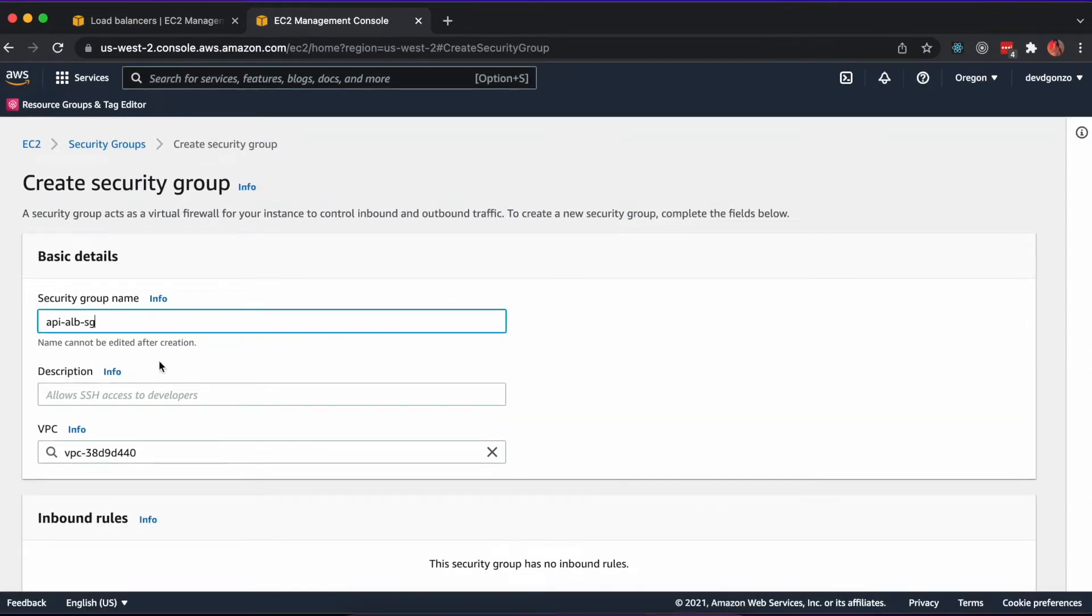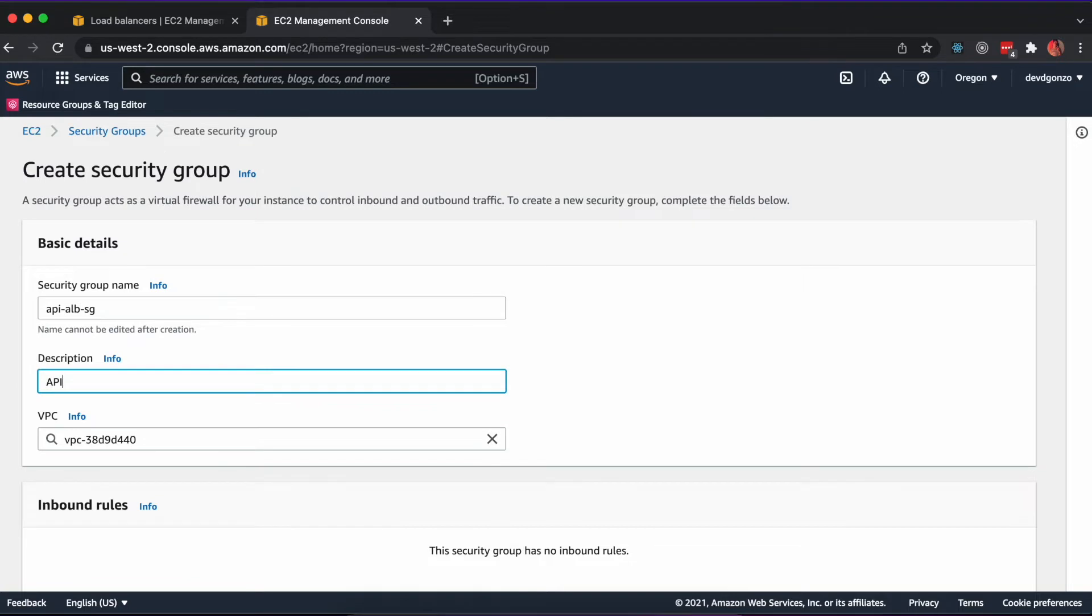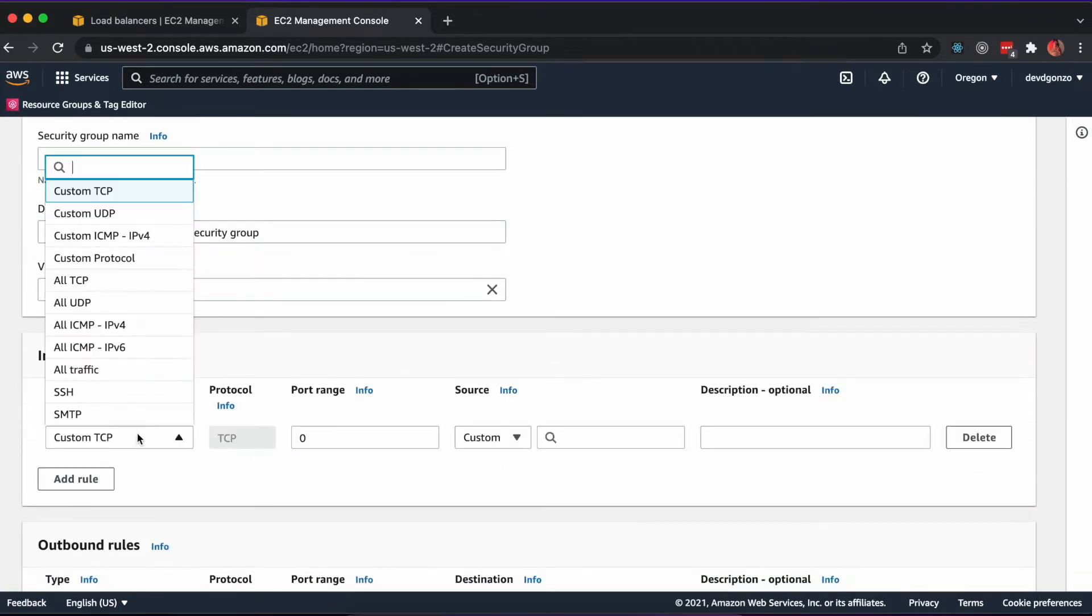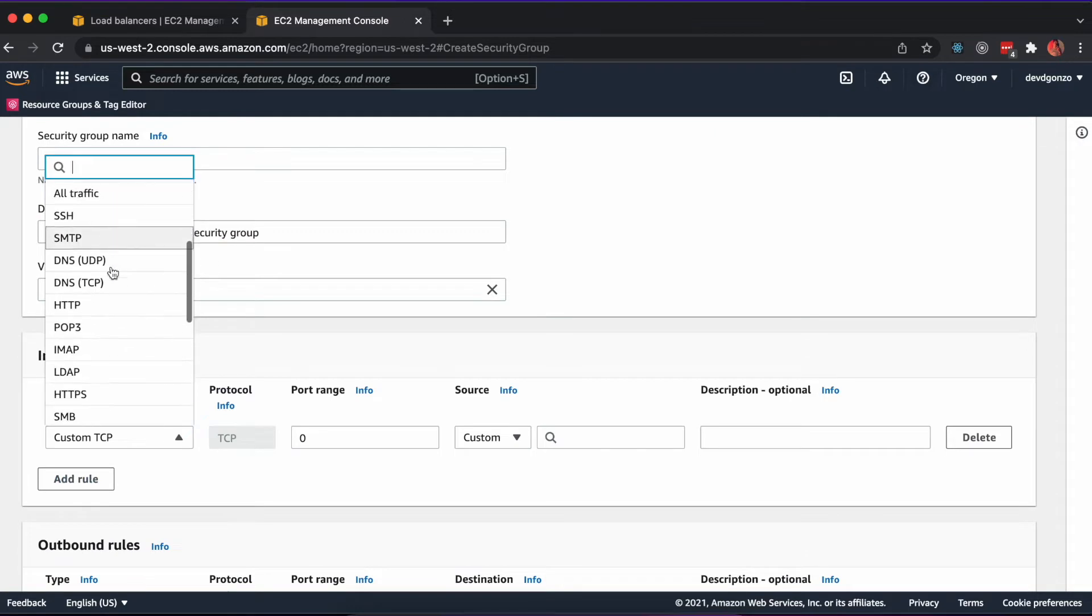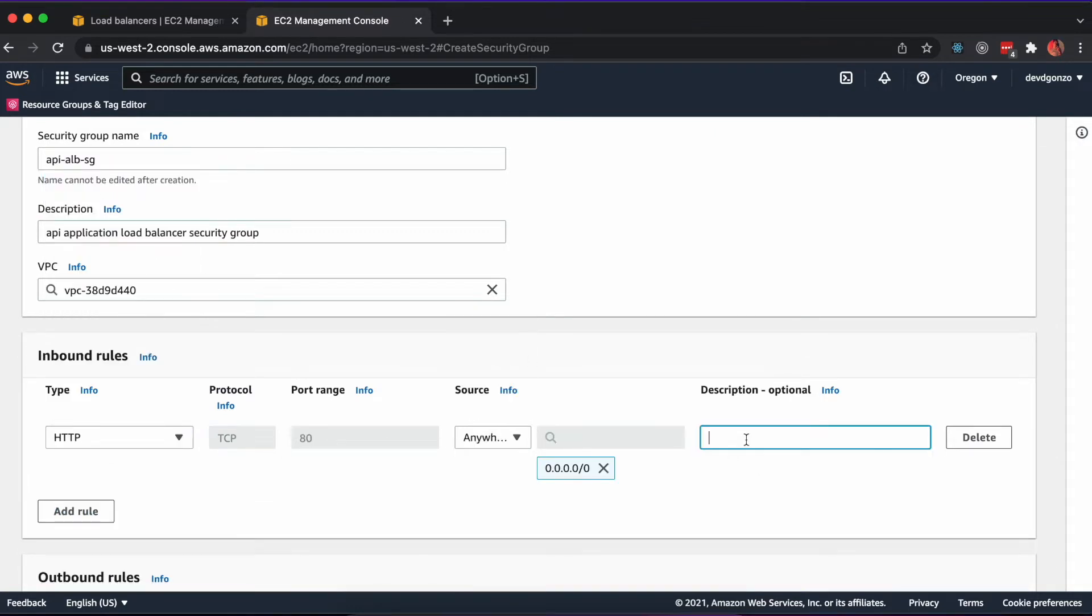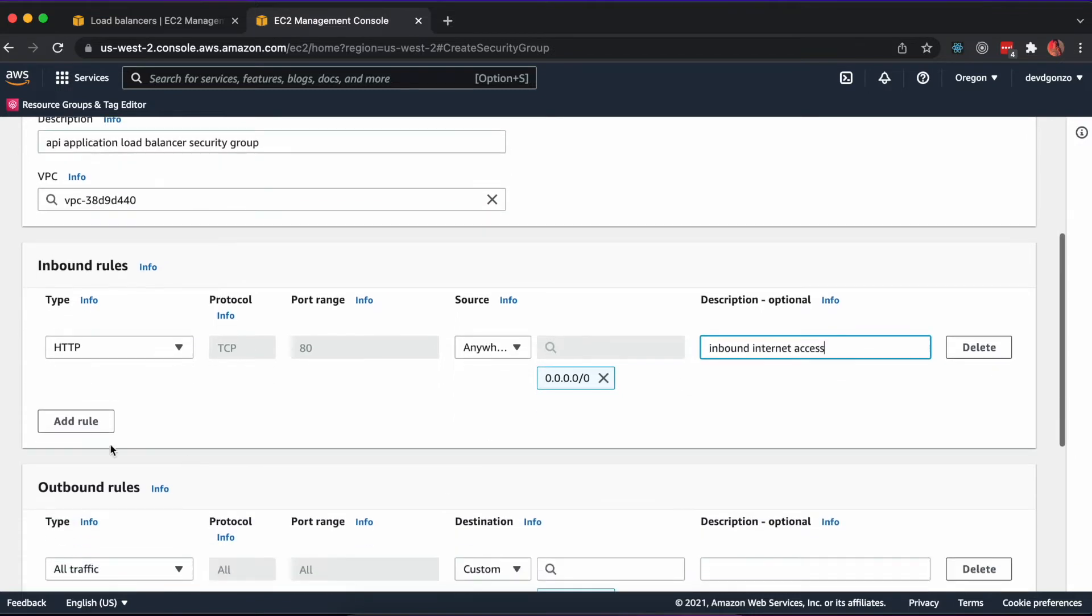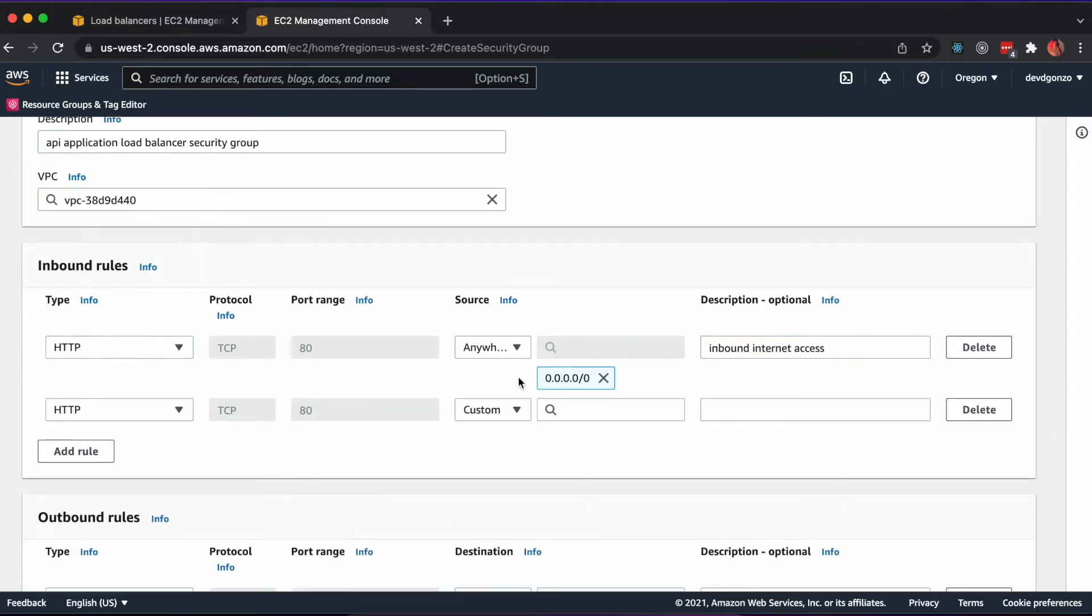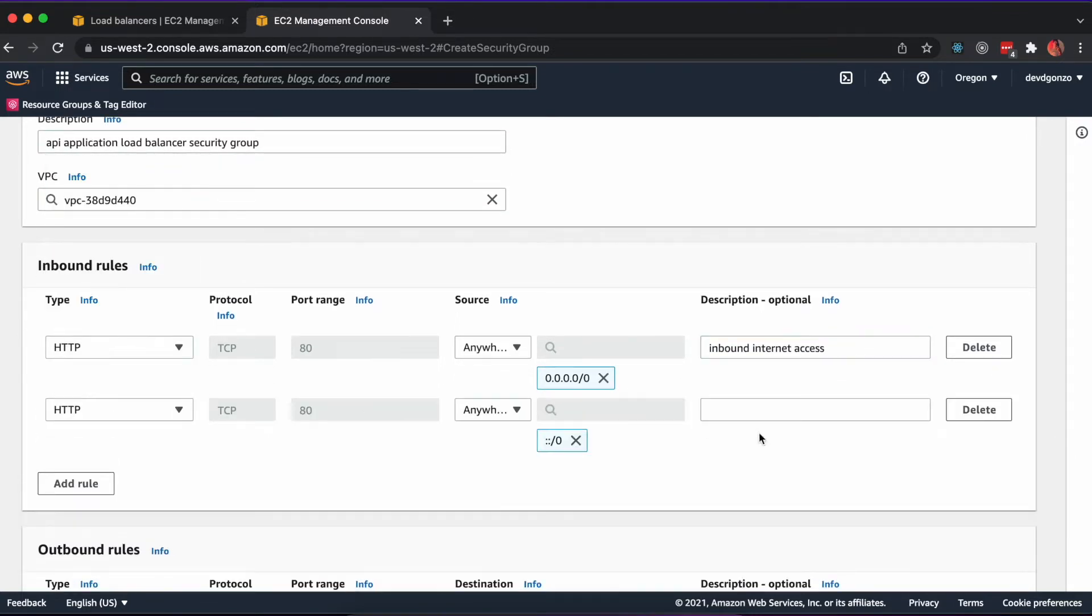This should be internet-facing, IPv4 protocol, ports on HTTP port 80, using the default VPC, and two available subnets. Additionally, we'll need to configure a security group that allows inbound HTTP access and inbound SSH access to our application load balancer.